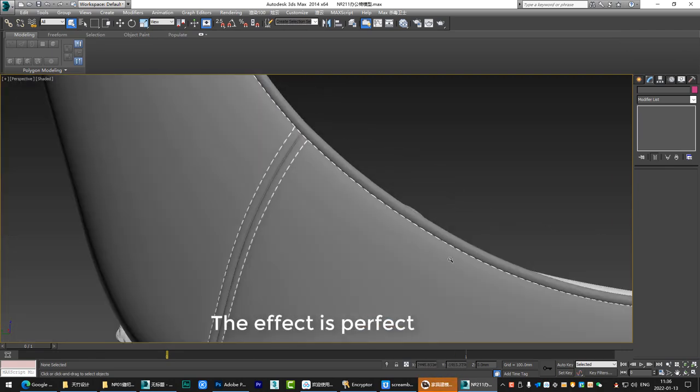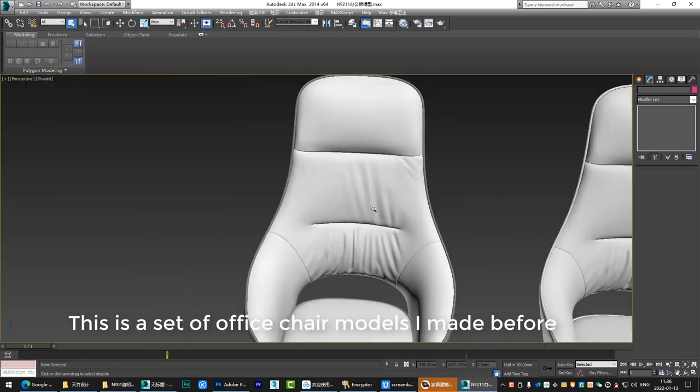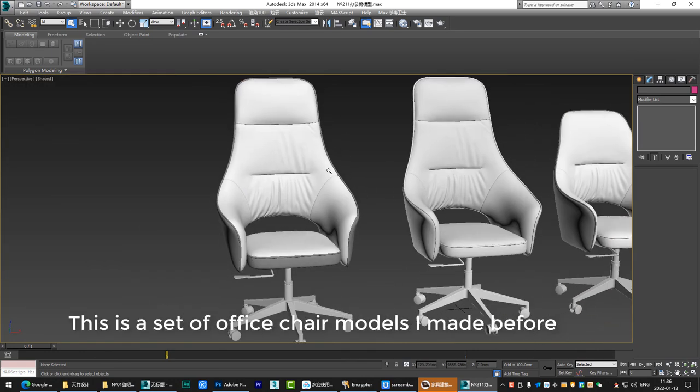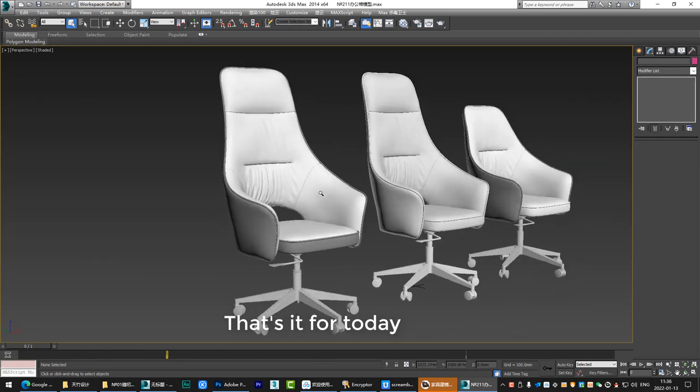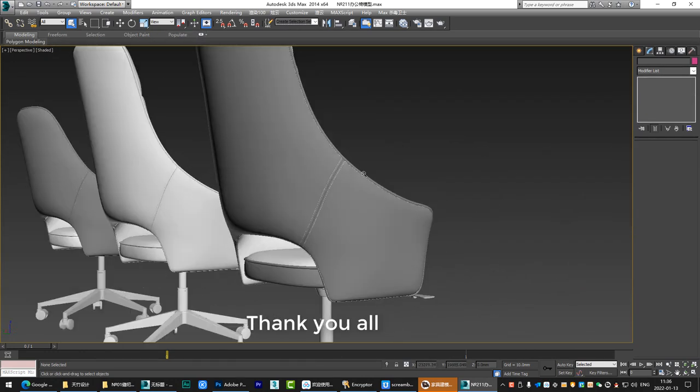The effect is perfect. This is a set of our first chair models I made before. That's it for today. Thank you all.